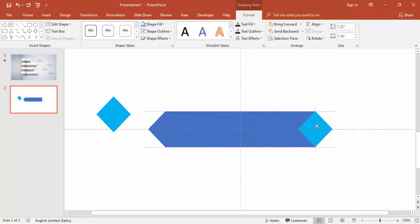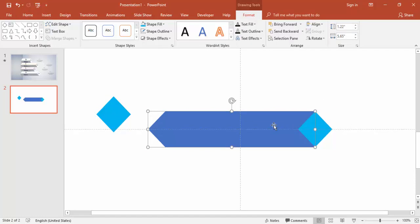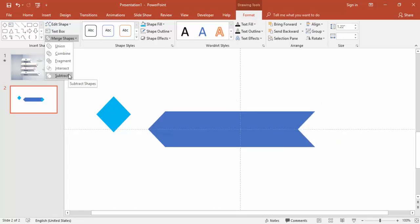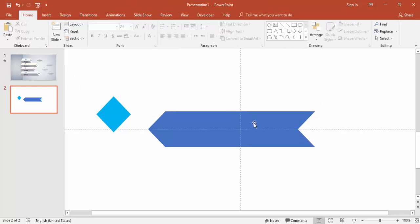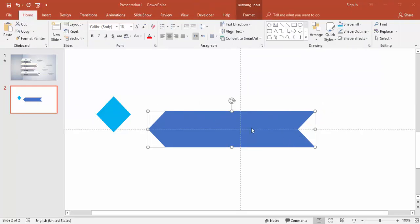Bring it exactly to this point. Select the rectangle shape and the diamond shape, go to Format, Merge Shapes, and select Subtract. Now duplicate this object by pressing Ctrl+D.